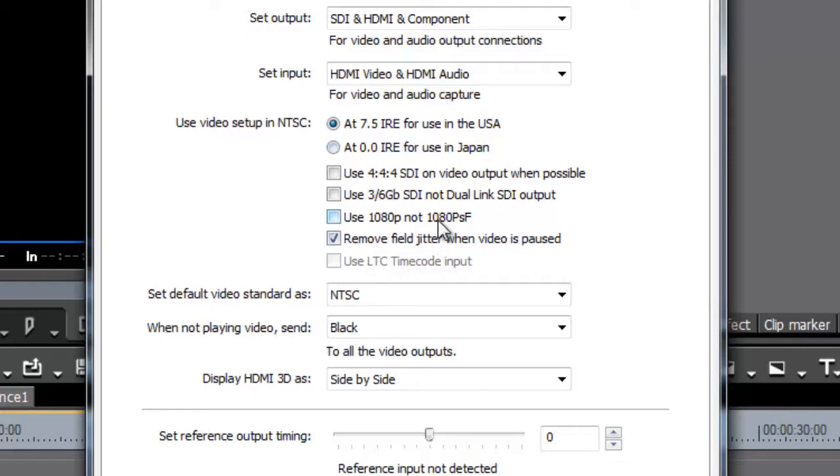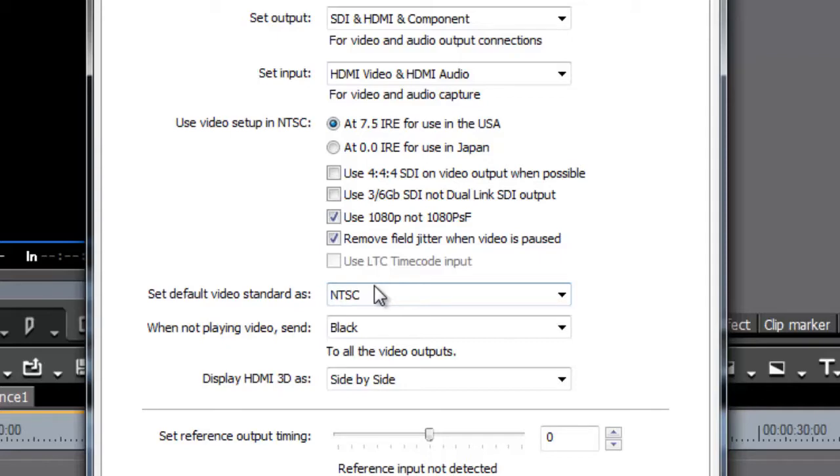But they can read a slightly different format called PSF. As a default, this is set to do PSF and not full blown 1080p. If I tick that, it's going to do full blown 1080p. So if you're doing a 25p project and you can't see it on your output screen, try ticking that to see if it gets any better. Or if it's ticked, try unticking it and see if it works.